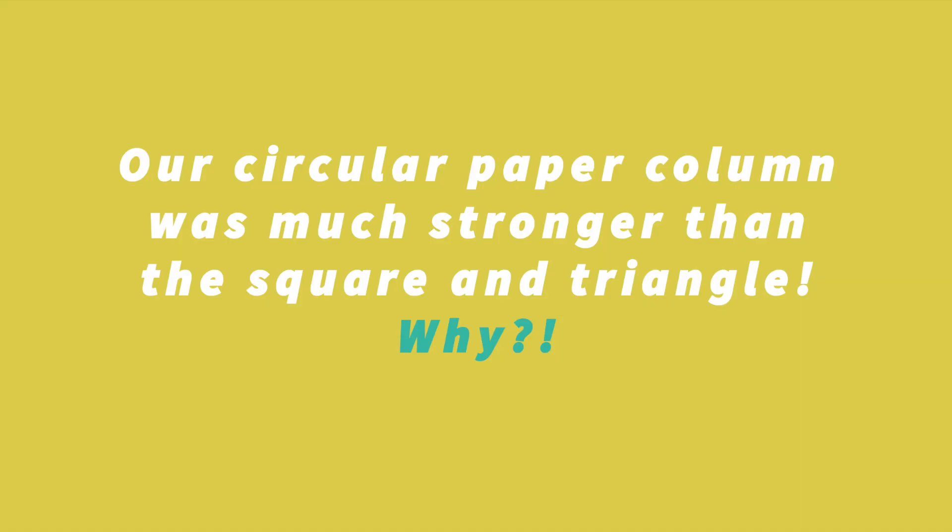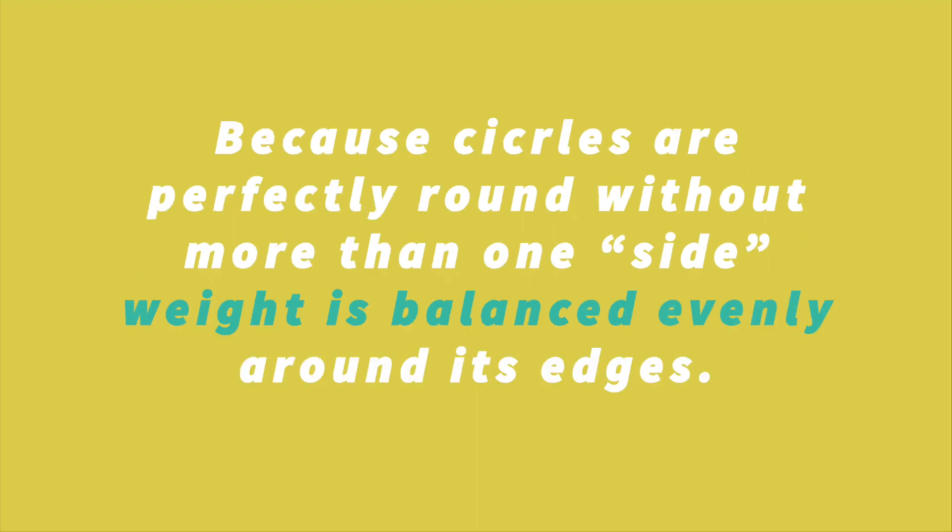Our circular paper column was much stronger than the square and triangle. Why? Because circles are round without more than one side, weight is balanced evenly around its edges.